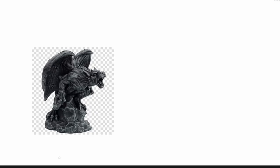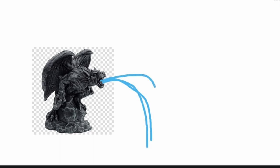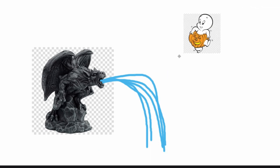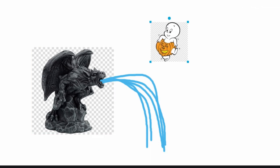Along this roof there are many gargoyles. These grotesque figures were used in medieval architecture to divert rainwater off the building's side, preventing the water from eroding the walls. They were also used to scare off evil spirits and protect the cathedral.